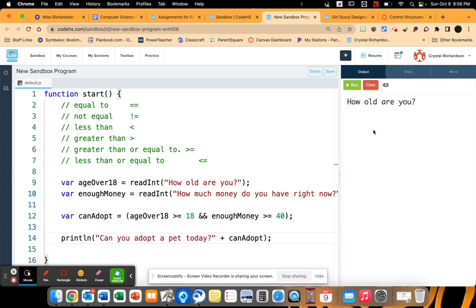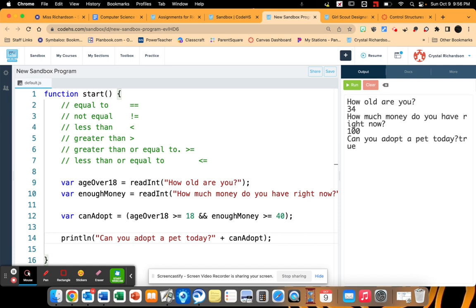How old are you? I'm going to start off where I know the answers will both be true. So I'm going to say 34. How much money do you have right now? I'm going to say $100. Can you adopt a pet today? It is set to true.